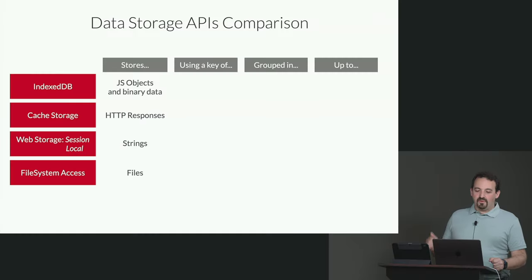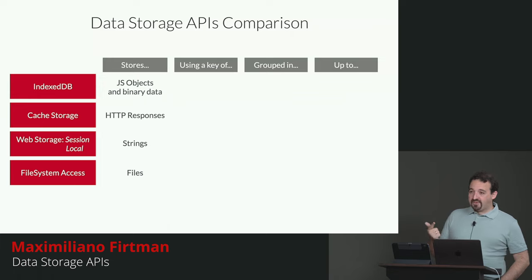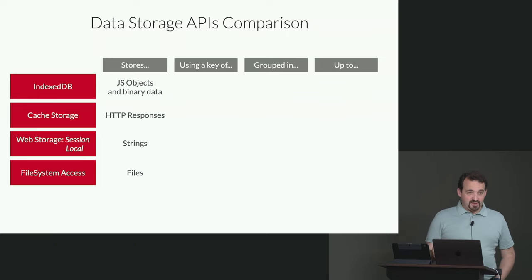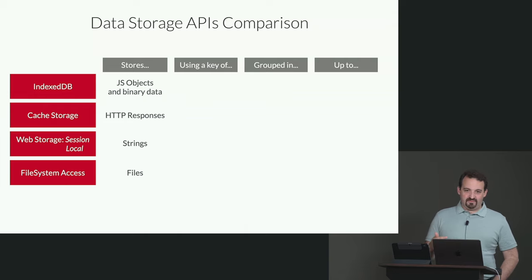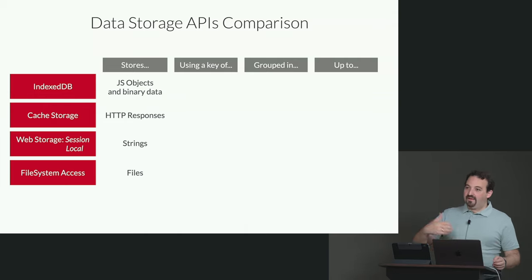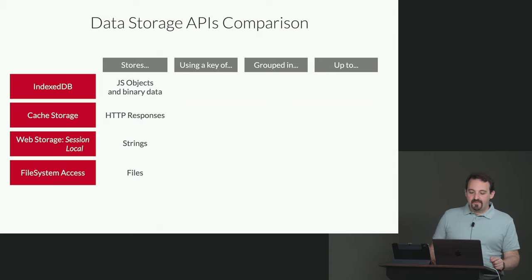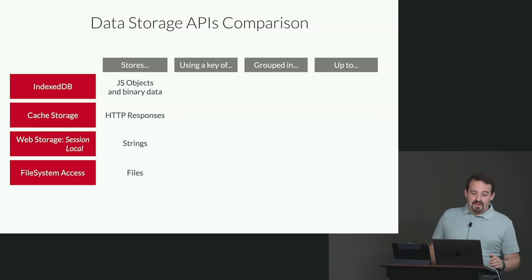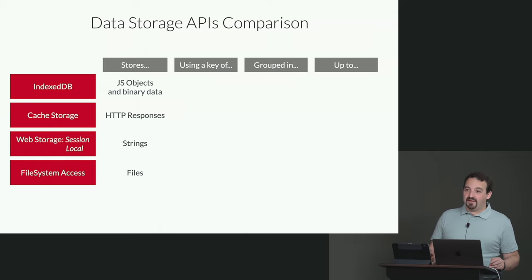So IndexedDB stores JavaScript objects and binary data. Cache storage stores HTTP responses - so a PNG file, a JavaScript file, an HTML file, a PDF file. Web storage, both session and local, are storing strings, just strings. It's also very limited.